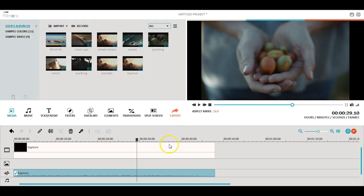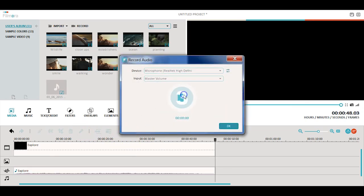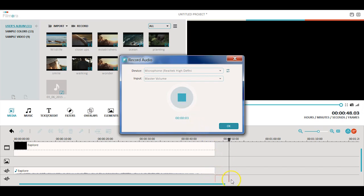Filmora also allows you to record a voiceover. Click the record button, then the mic icon to start recording. Just click OK when you finish.